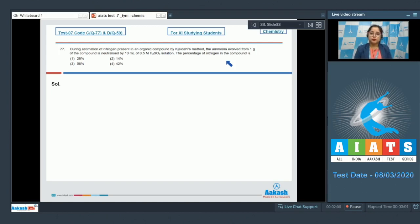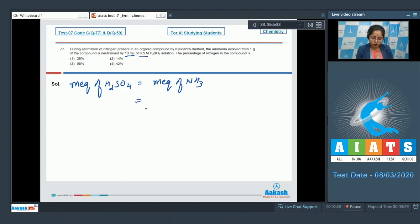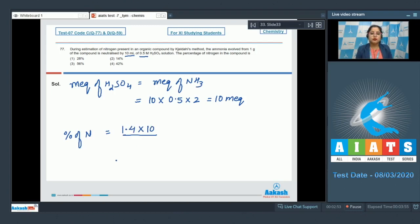The milliequivalents of H₂SO₄ equals the milliequivalents of ammonia. We calculate: milliequivalents of H₂SO₄ = 10 × 0.5 × 2 (since the n-factor of H₂SO₄ is 2) = 10 milliequivalents. The percentage of nitrogen in the organic compound = 1.4 × milliequivalents of ammonia / mass of compound = 1.4 × 10 / 1 = 14%. The correct answer is option number 2.